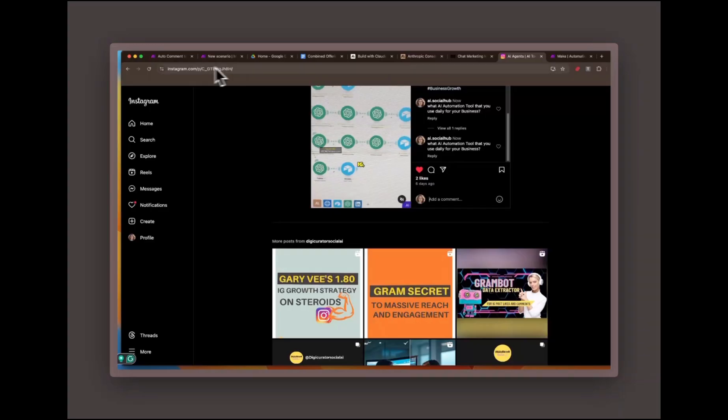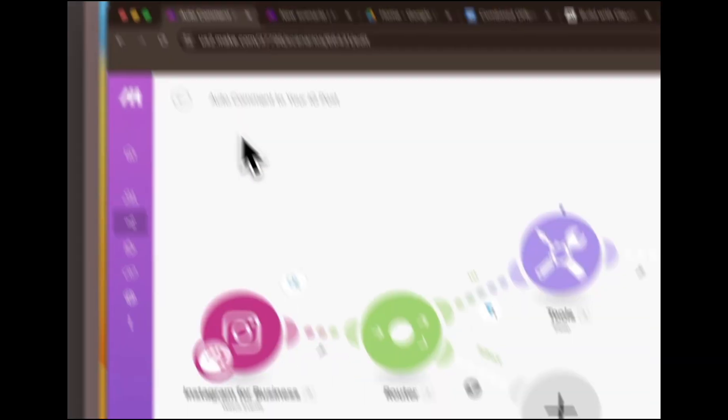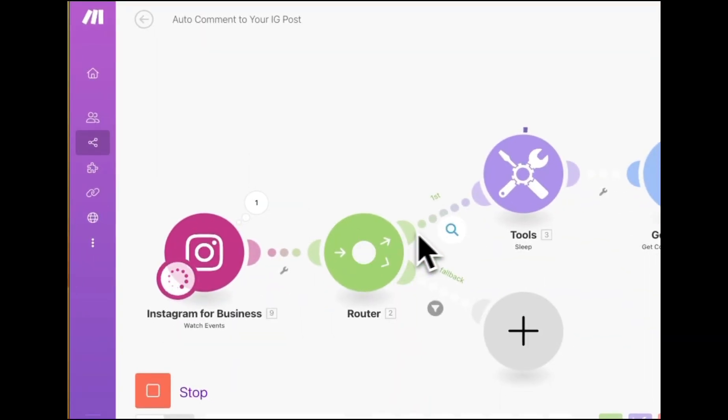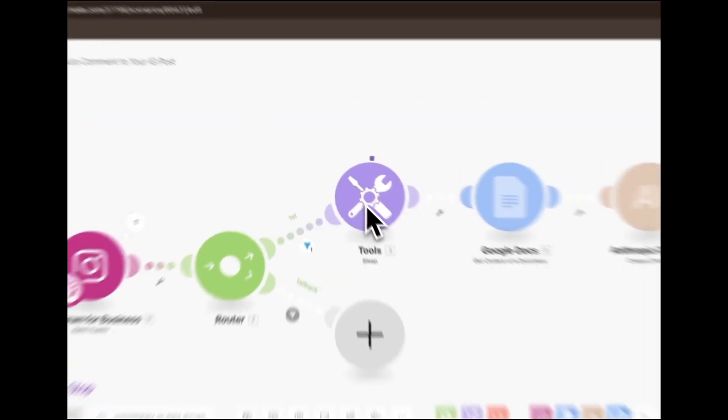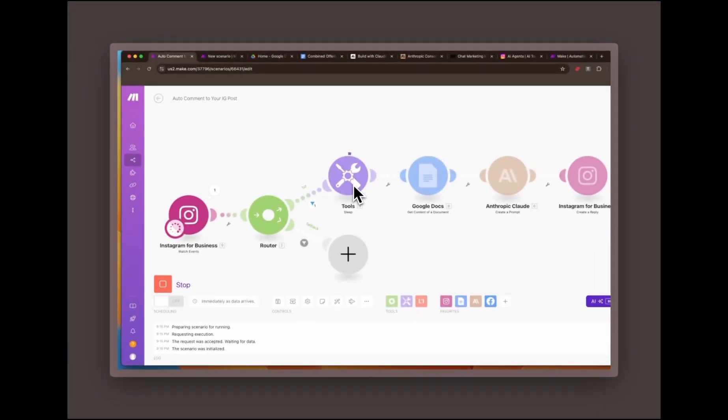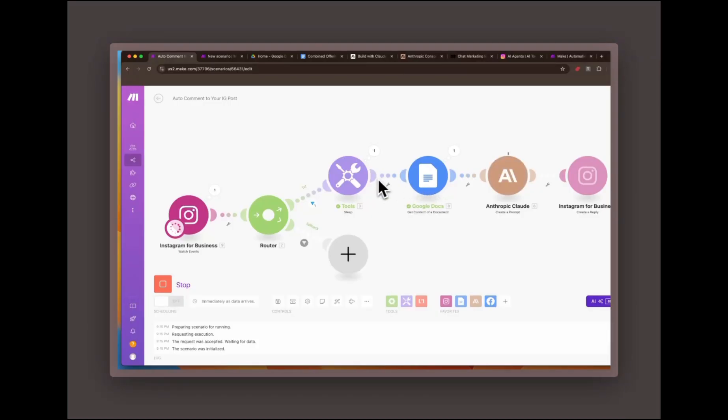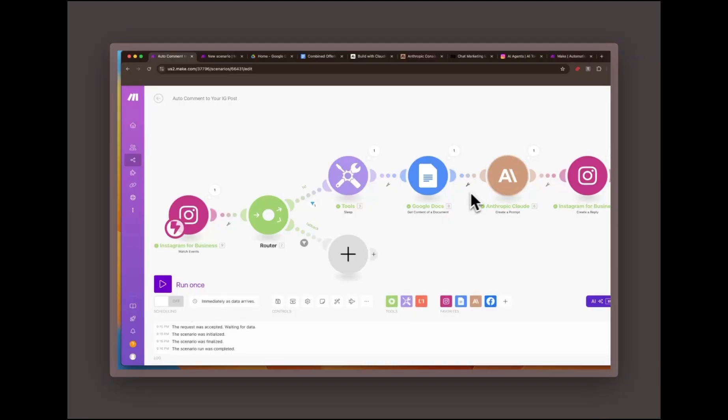Next, the automation reads a Google document where I've detailed all the important information about my business, including my brand voice, target audience, and key offerings. This information is then passed to Claude AI, which analyzes the new comment and formulates a response based on the business details and brand voice provided.